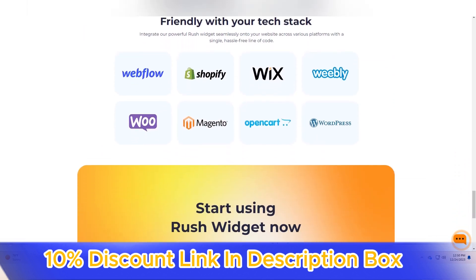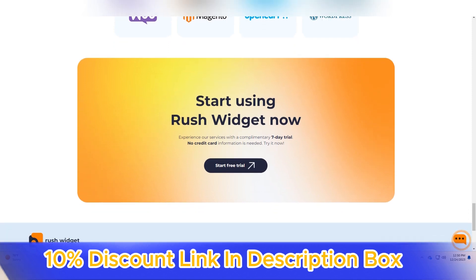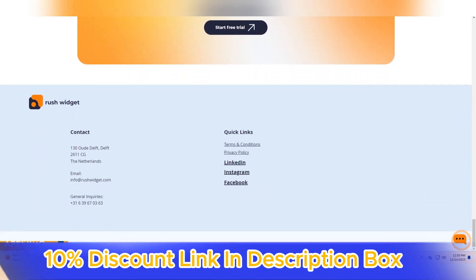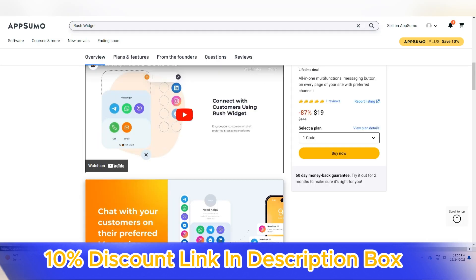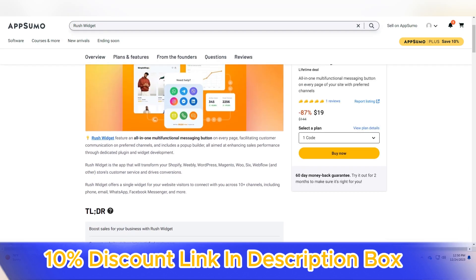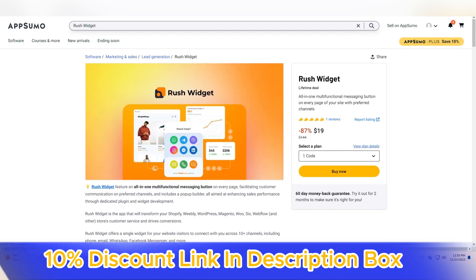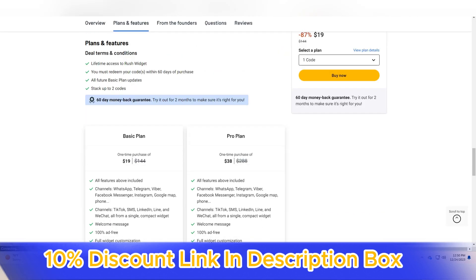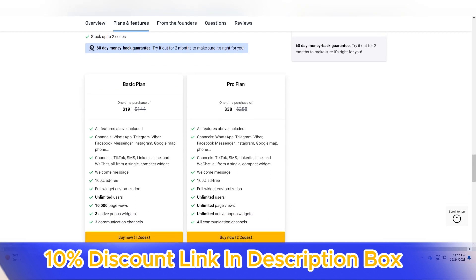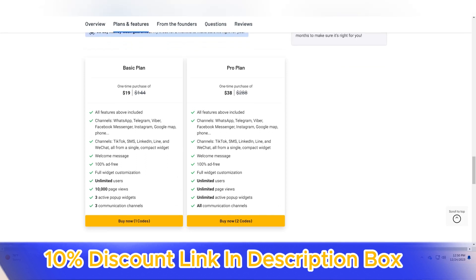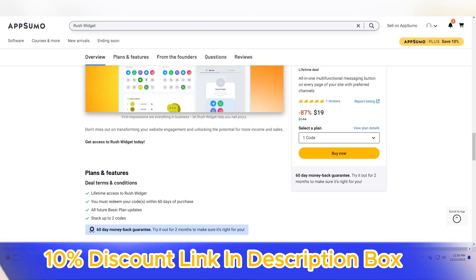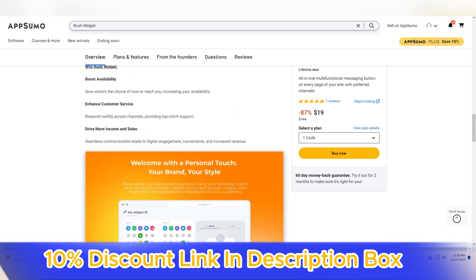Rush Widget stands as a powerful ally for website owners seeking to enhance their site's performance effortlessly. Its focus on speed, compatibility, adaptability, user-friendly implementation, and commitment to security positions Rush Widget as a comprehensive solution for individuals and businesses looking to optimize their online presence. With Rush Widget, the journey toward a faster and more efficient website becomes not just a goal, but a reality where user satisfaction and performance excellence go hand in hand.